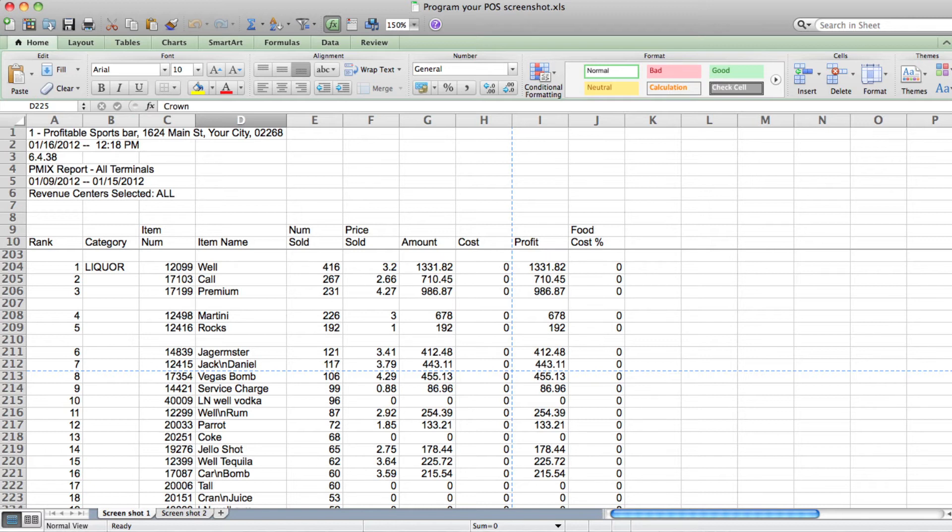In the extreme case, consider martinis made with Grey Goose or a well vodka. For a three ounce martini, the use of a martini modifier might indicate an extra ounce and a half. An ounce and a half of Grey Goose costs more than $1.50, while the well would cost around 20 cents.